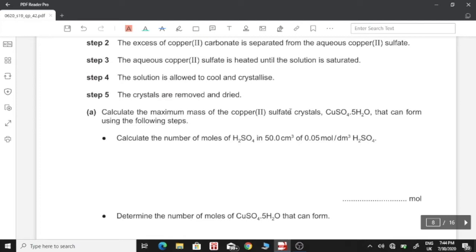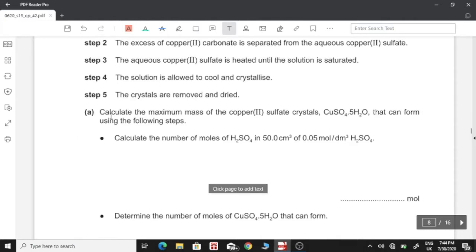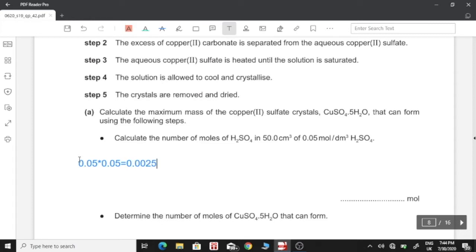Calculate the number of moles of sulfuric acid in 50 cm³ of 0.05 mol/dm³. We use the formula: moles = concentration × volume. We convert 50 cm³ to dm³ by dividing by 1000, giving 0.05 dm³. Then we multiply by the concentration of 0.05, which gives us 0.0025 moles.